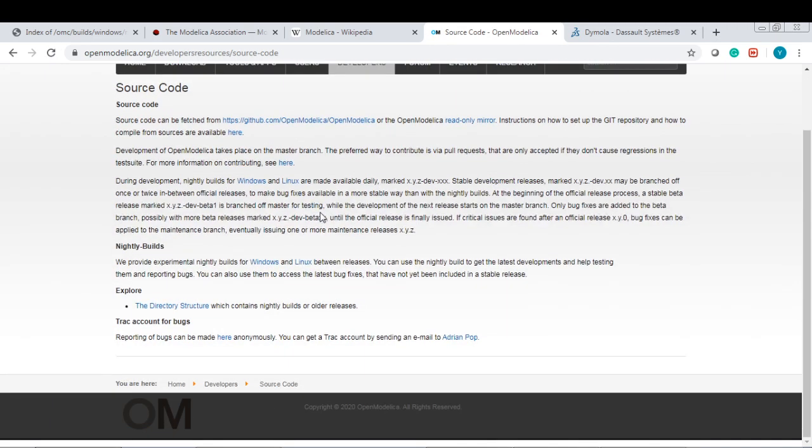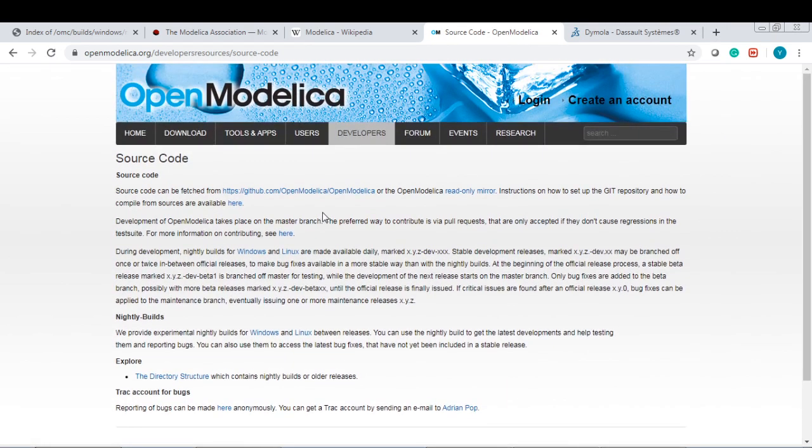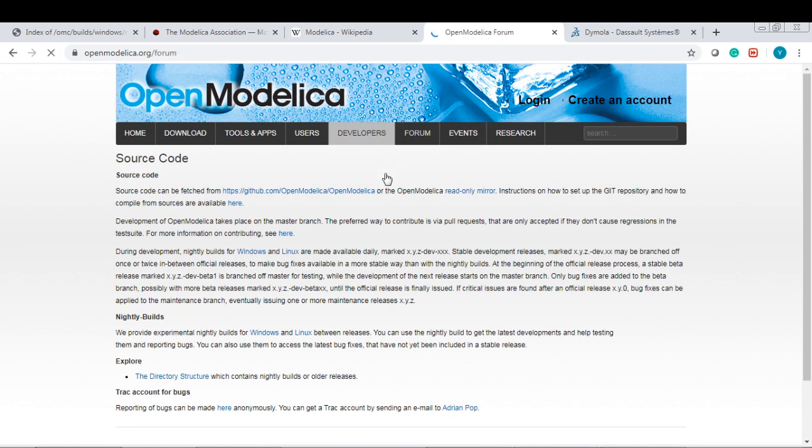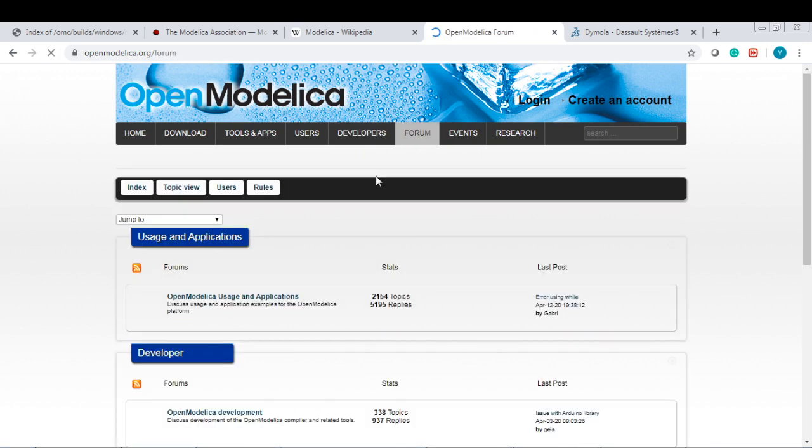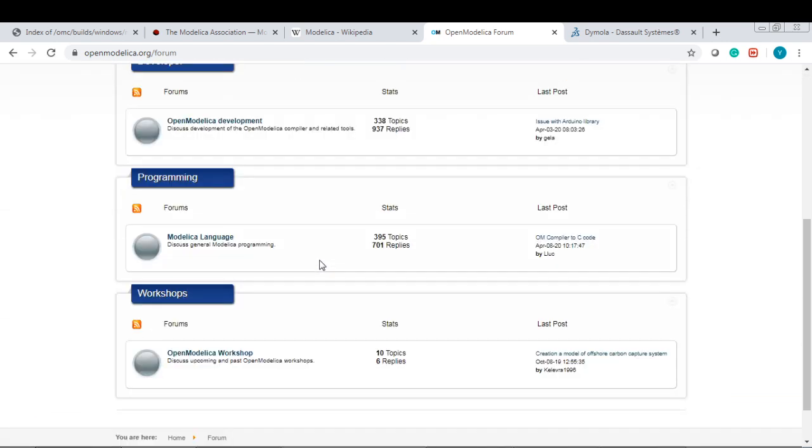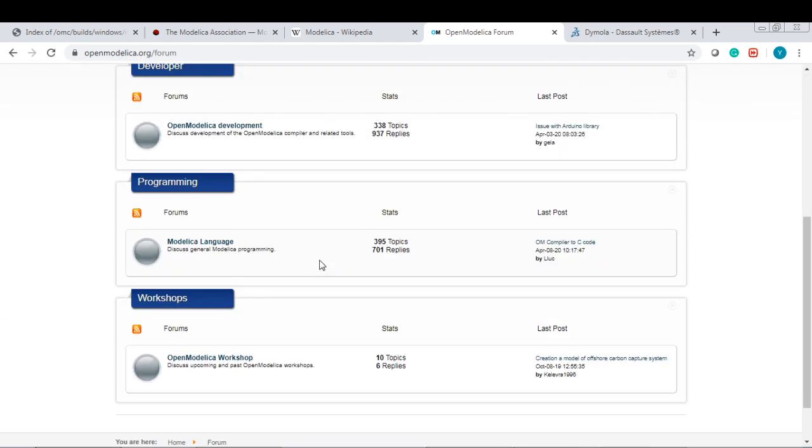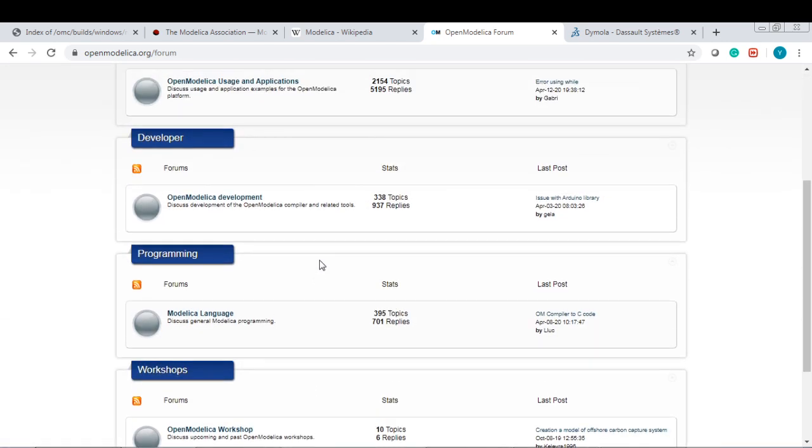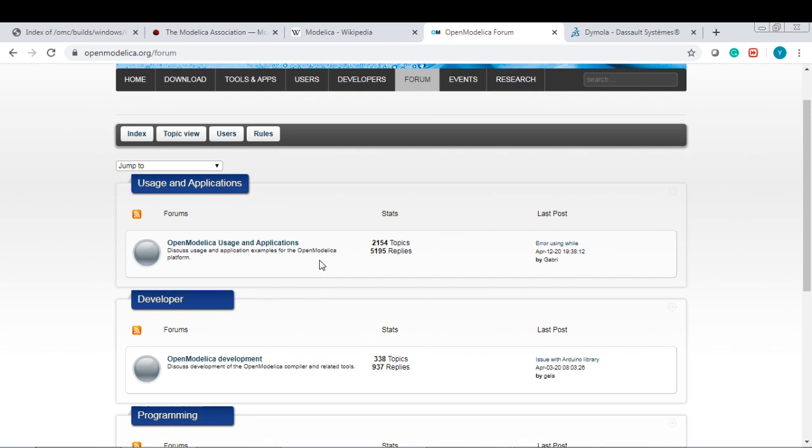There is a forum also available, so you can post some questions, and also you can answer someone else's questions.